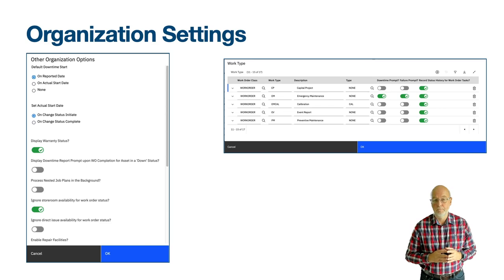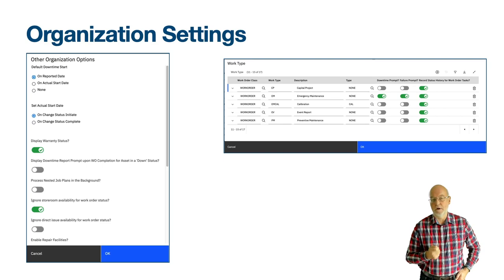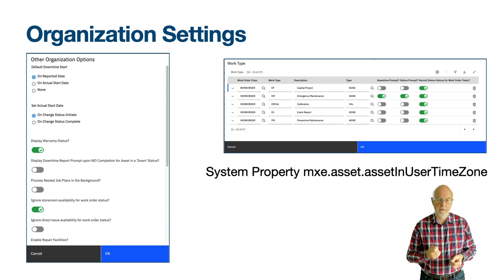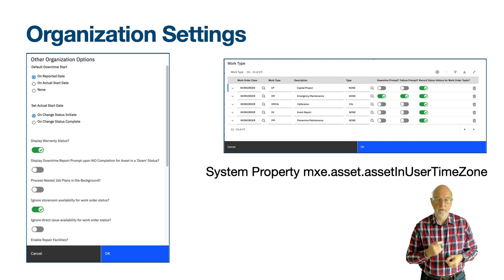The Default Downtime Start provides the default to the Report Downtime dialogue in the Work Order-based applications and sets how the start date is derived when the Report Downtime radio button is used. There is a system property that you should also be aware of called mxc.asset.assetinusertimezone. When the asset has a calendar and shift defined it uses the start date and end date to derive the downtime hours, and by default when the property is set to 0 it uses the server's time zone to make this calculation. You should set the property to 1 if you work across multiple time zones so that it uses the time zone of the user who reports downtime to make this calculation.